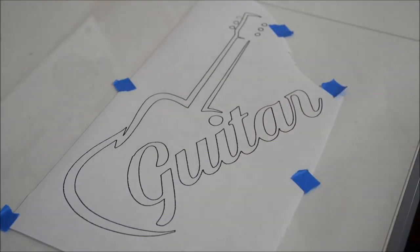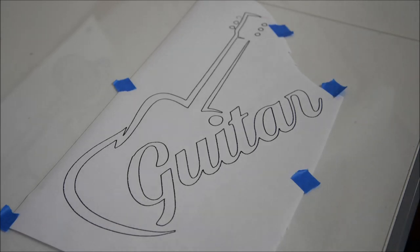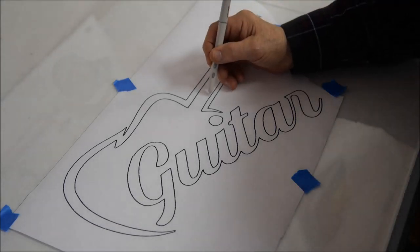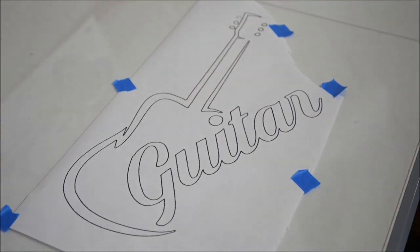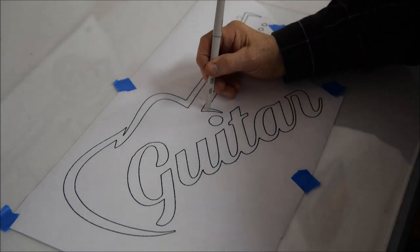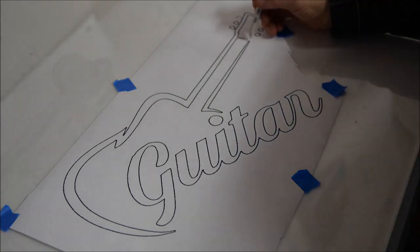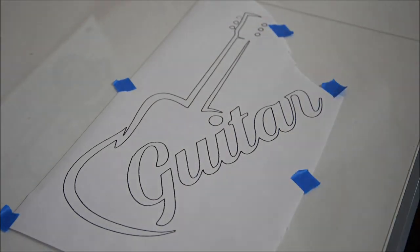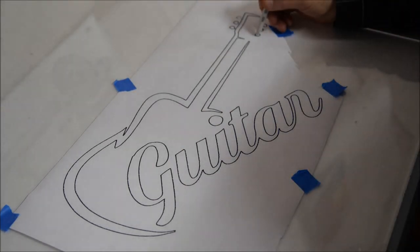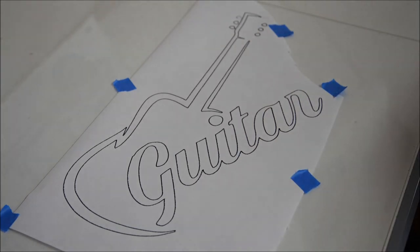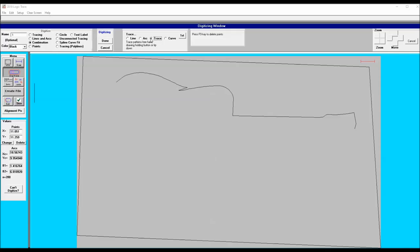I'm also going to trace out that guitar font. I couldn't find that type of font on the computer fonts, so I thought just to save some time I'll just trace this out. Any other text required on this image I'll just use the computer font built into the program.